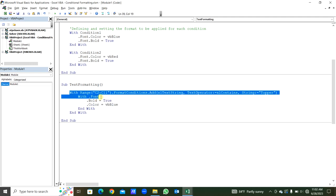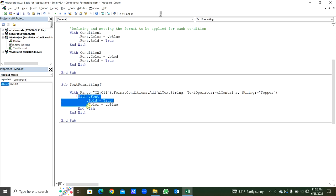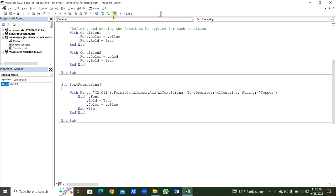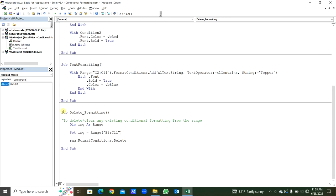The string will be in double quotes. Then the formatting — again in the With statement, with Font: Font dot Bold equals True, Font dot Color equals vbBlue. We close the With statement, then close the first With statement. Now we run this sub procedure — compile, save, and run. You will see all the 'Topper' strings are bold and vbBlue color.